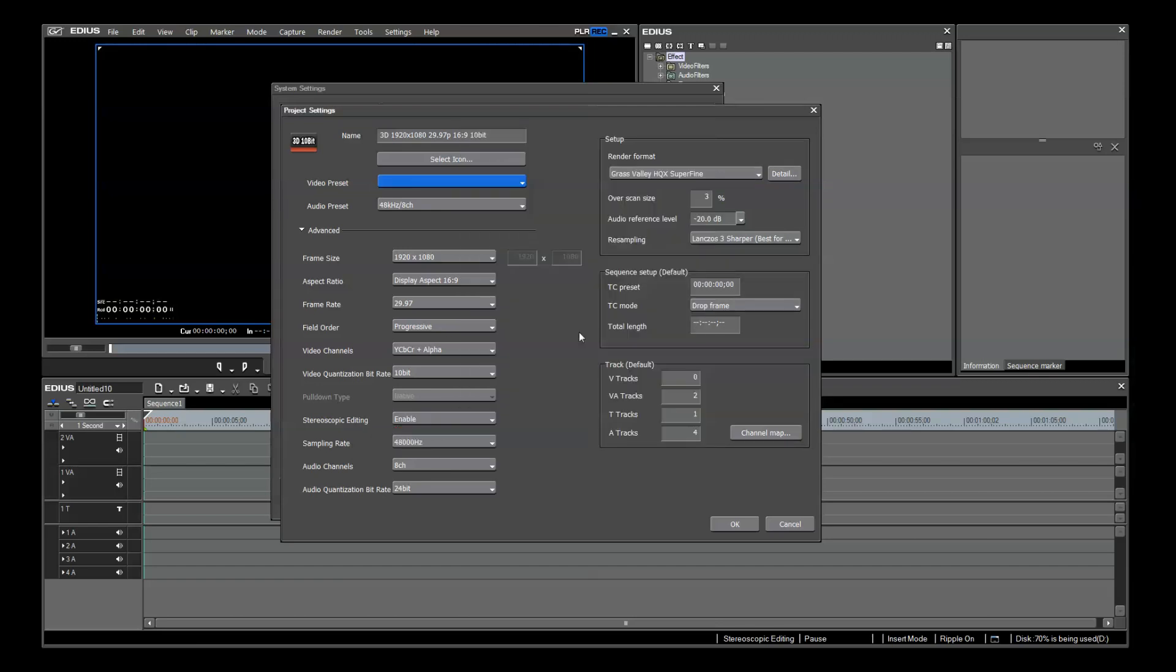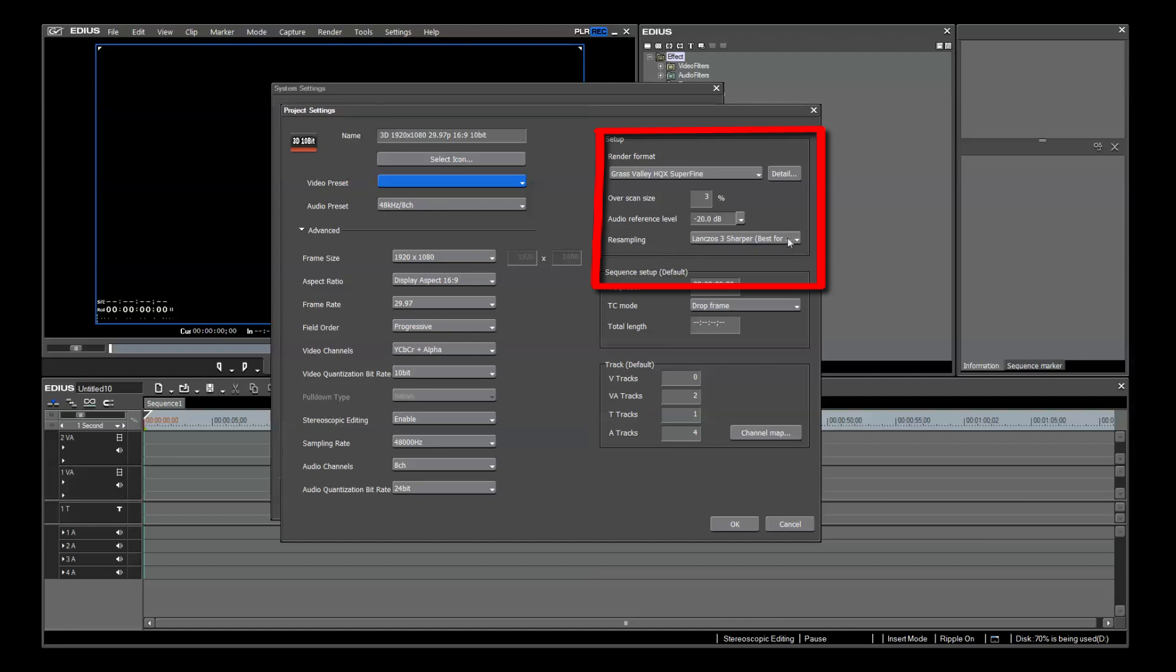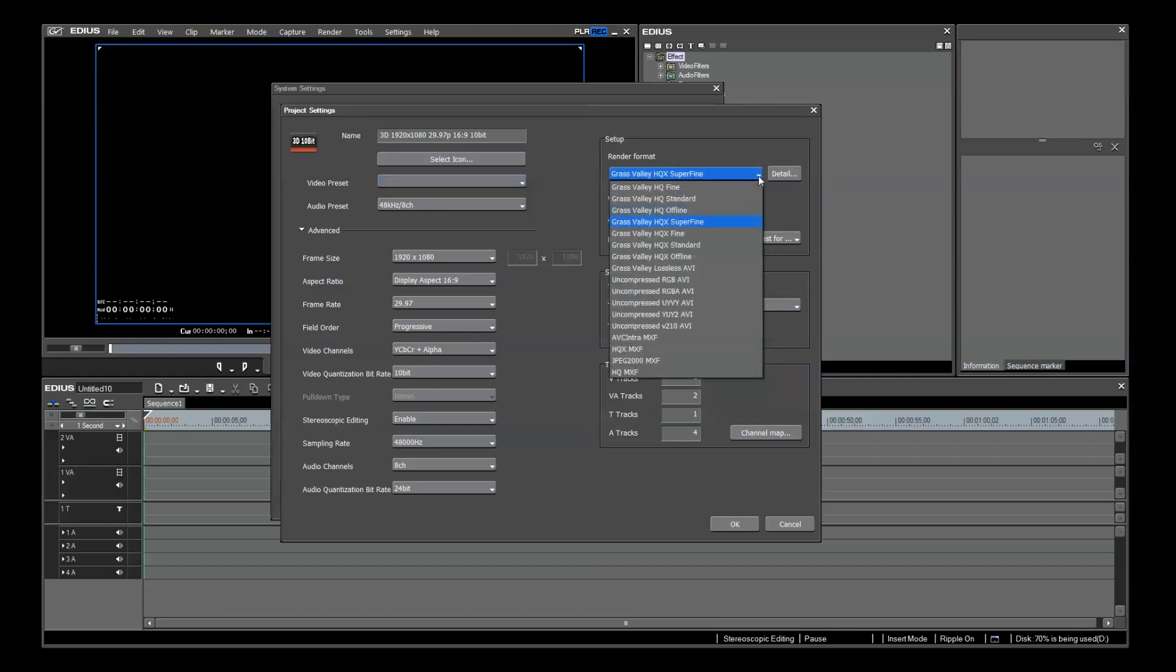The most important setting is here in the Setup area. Choosing or changing the best render format and resampling settings can make or break the quality of your finished output master files. Whenever you adjust an image in EDIUS, the program resamples the image. It uses the method that you decide in these project settings for each preset in the list. This should be set differently based on the type of settings that you are using.